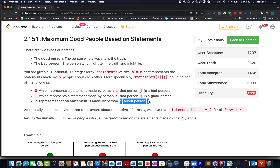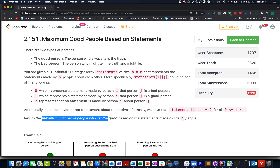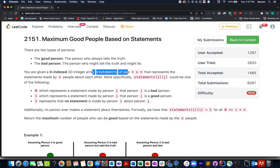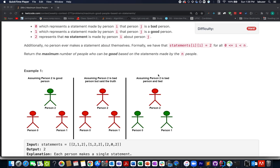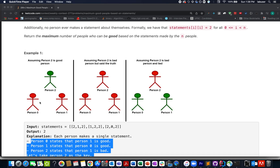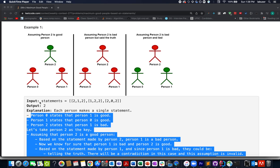We need to return the maximum number of good persons that could exist in the group, given the set of statements. There are a few examples specified, and I'll be talking about these examples as well as the algorithm through the presentation I have created. So let's hop on to the PPT and conclude the approach.